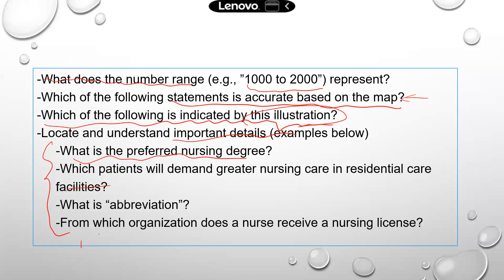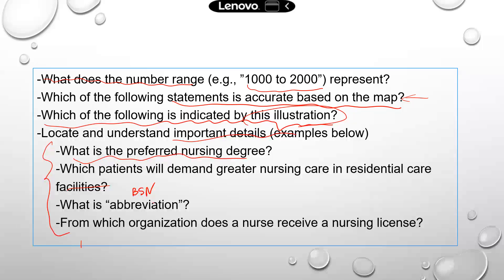What is an abbreviation? You may have an abbreviation like BSN, and the question will ask what BSN means. Usually, information on abbreviations will be provided in the text or in the infographic. Another example question is: from which organization does a nurse receive a nursing license? Again, this information will be available — you just need to be able to locate it.